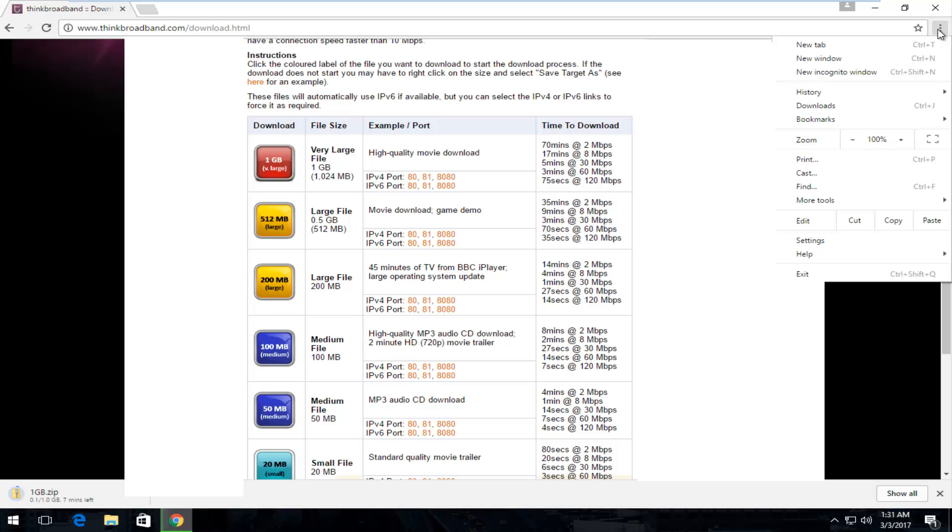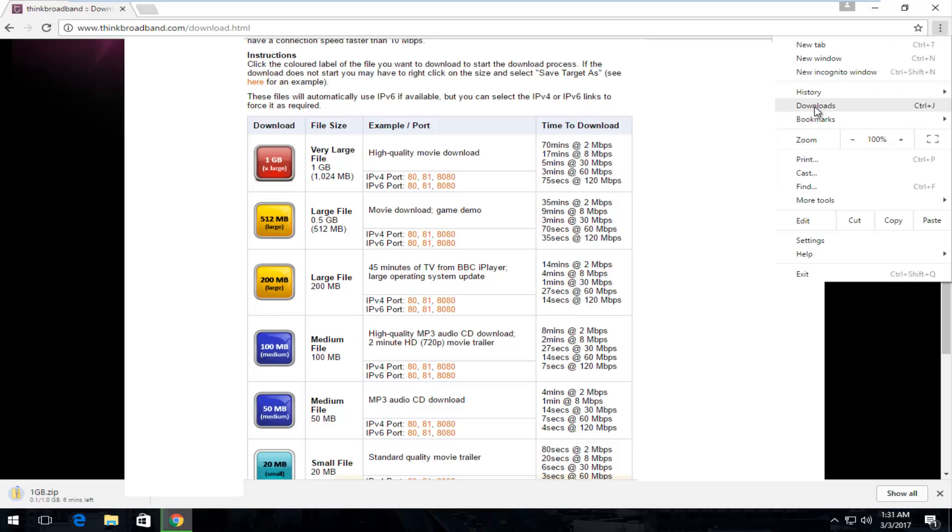Left click on it and then go down to the downloads button which should be right underneath history. So left click on that. Or you could also tap Control and the J key at the same time on your keyboard to also get to the downloads menu.